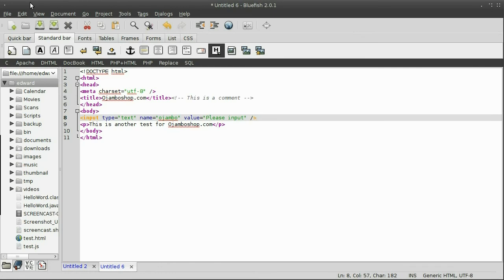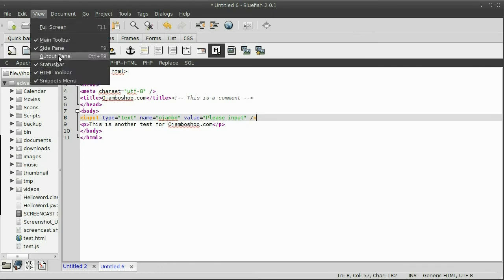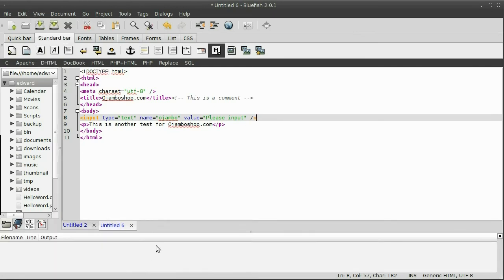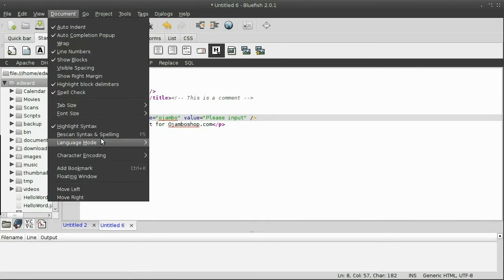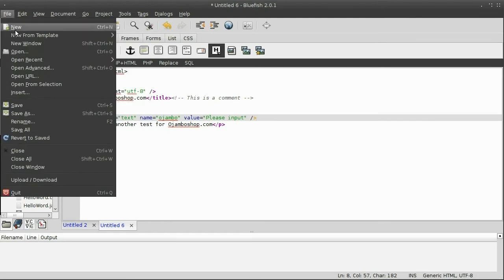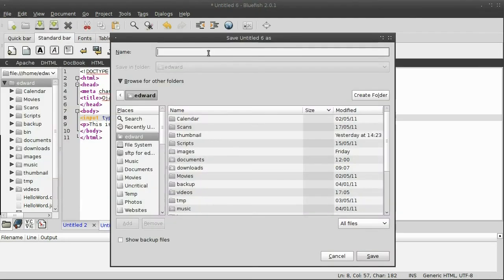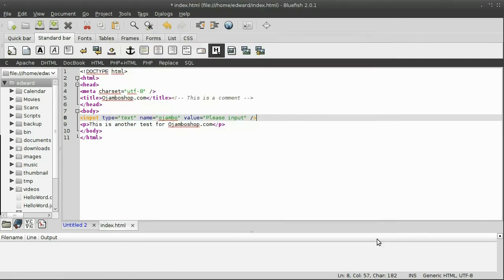Now, to view, I've switched on the output pane and highlight syntax is working. And I'll save this as index.html. Now, click on the file in browser button. Automatically opens up in Firefox.